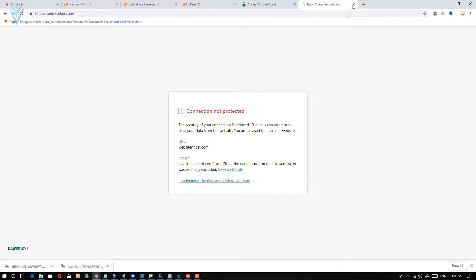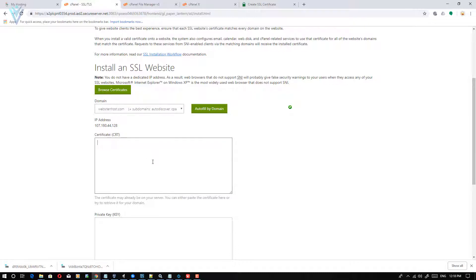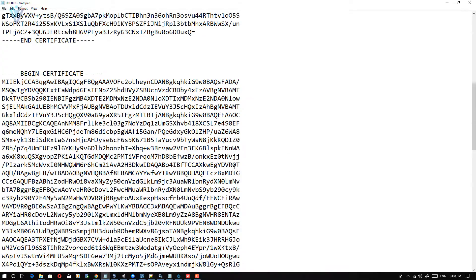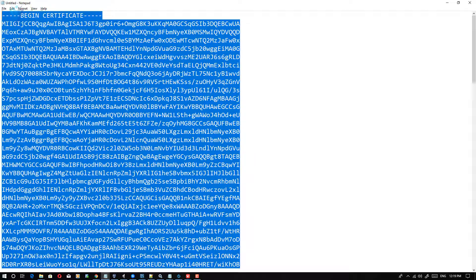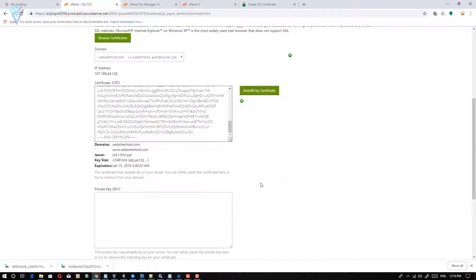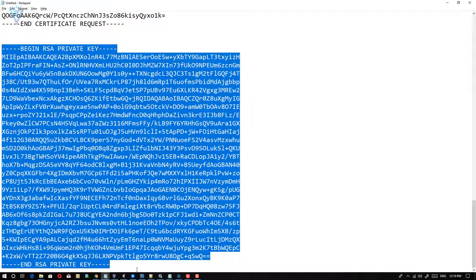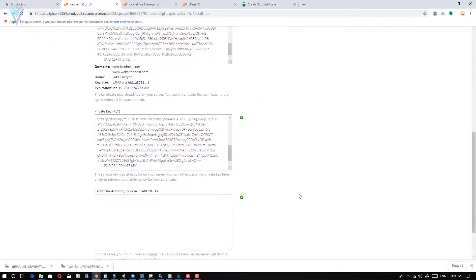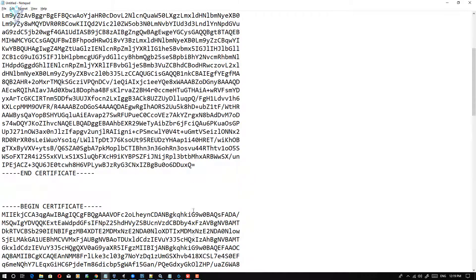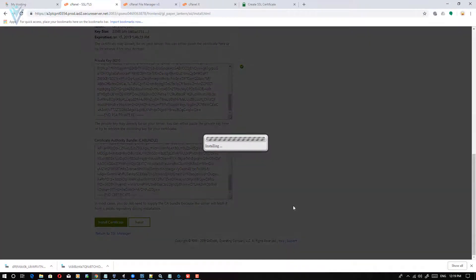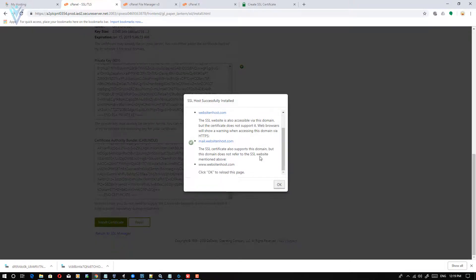Right now we are not able to access our website using HTTPS, so let's install the certificate. Select your domain, then paste the CRT certificate file from Notepad, paste the private key, and finally paste the CA bundle. Click 'Install Certificate' and click OK. Our certificate is installed successfully.